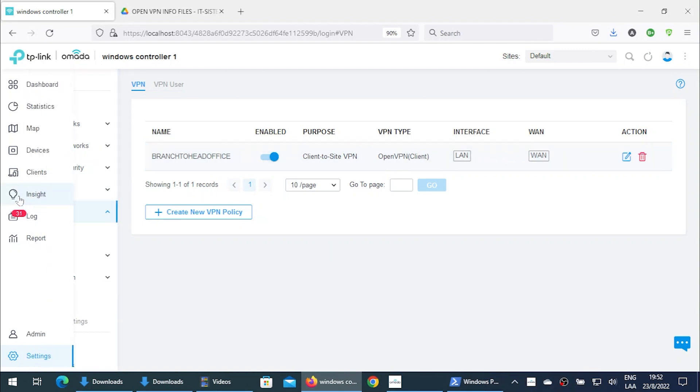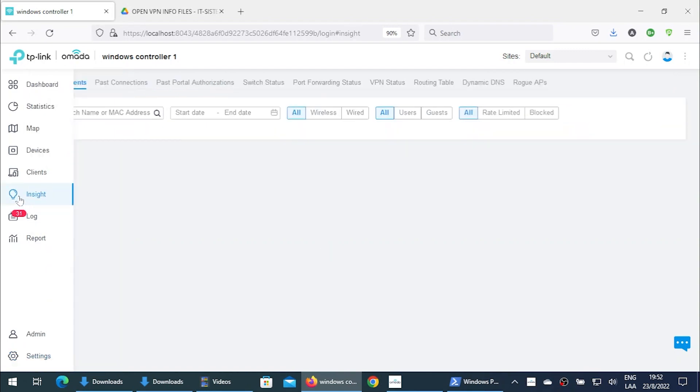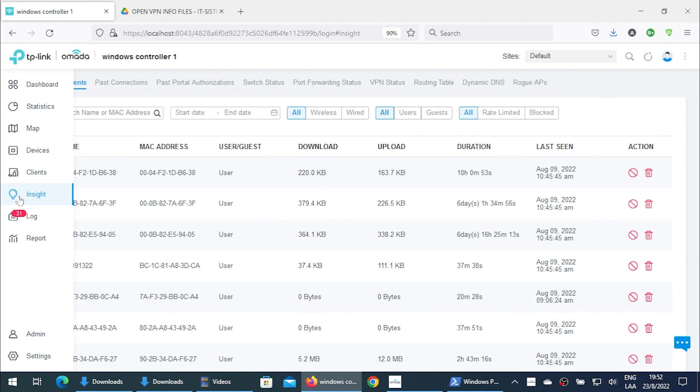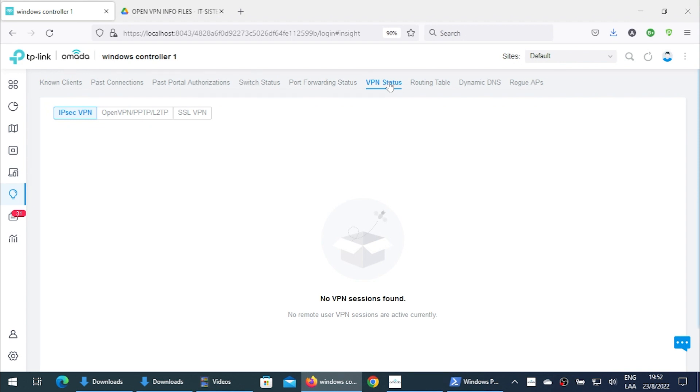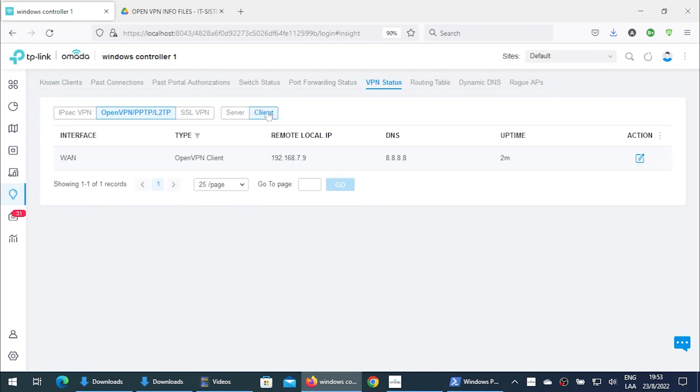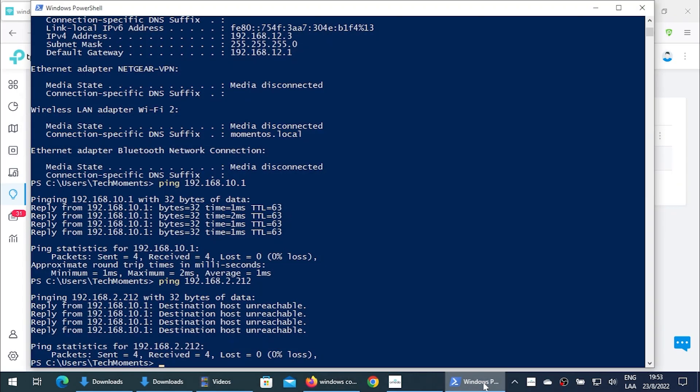Now, if you want to check how your VPN was successfully created and has connected, you'll need to go to the insight. Come right here to VPN status. You're gonna select OpenVPN. Select client as we are in the server by default. And you're gonna see right here that the client has been established and the uptime has been already two minutes.